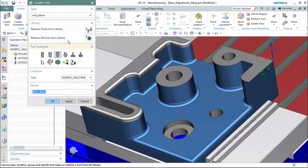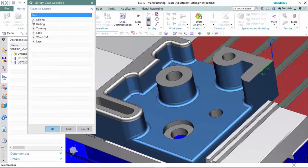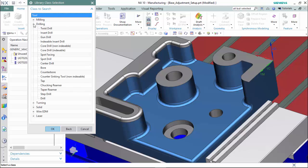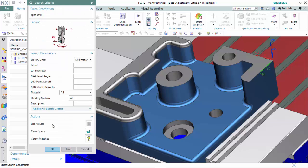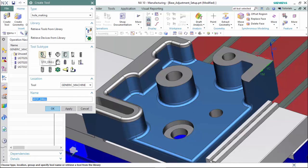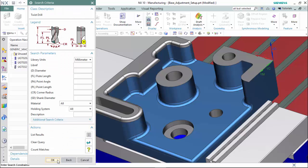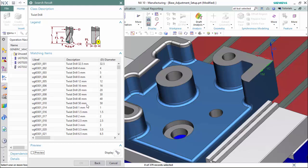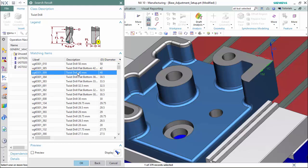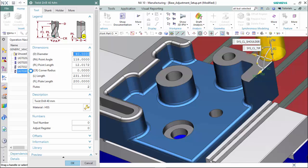Now we can select our drill sizes for the various holes using a hole-making method, starting with a spot drill to create all the pilot holes. We select it and go to retrieve tools, expand the drilling tab, and select a spot drilling classification. We choose a 20mm diameter, which is appropriate because the diameter of the smallest hole is 20mm. Now we can create our standard drills as twist drills, first selecting a 45mm diameter — available in our library — so we select the closest fit and customize it by double-clicking it and changing the diameter to 45.